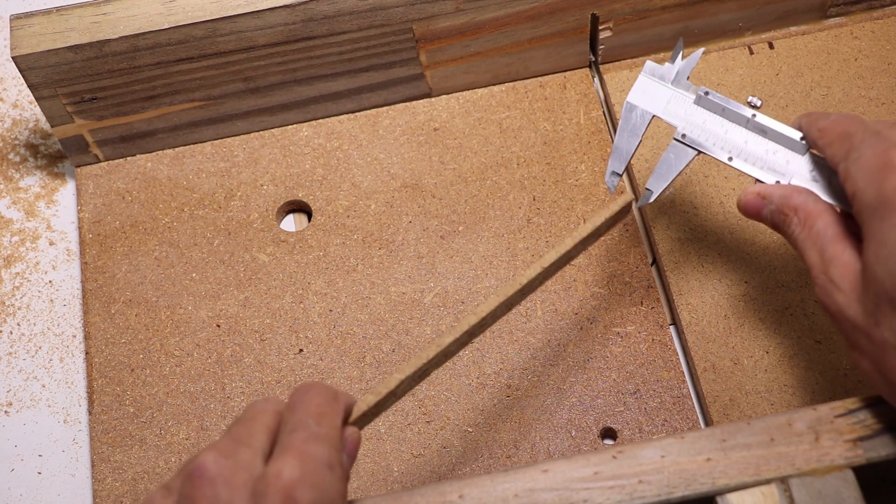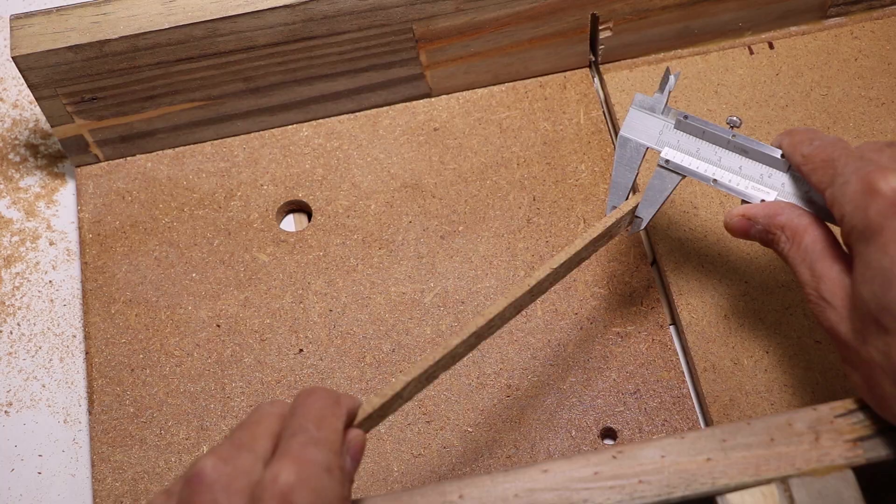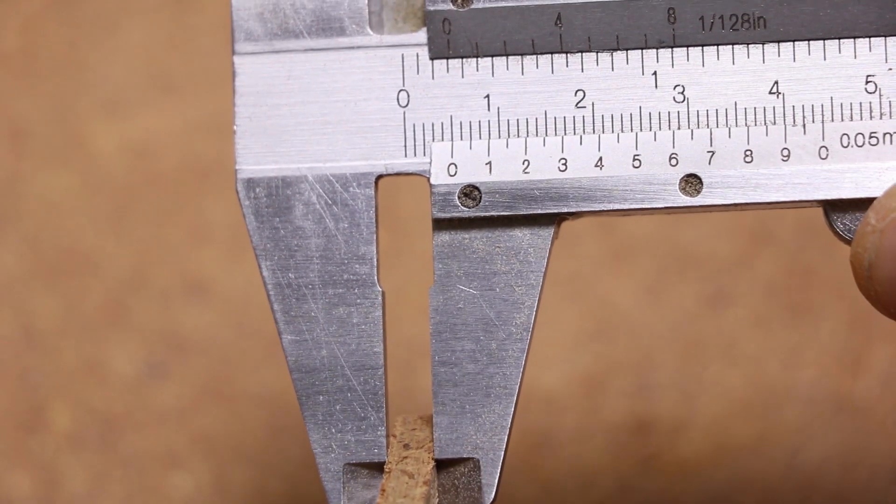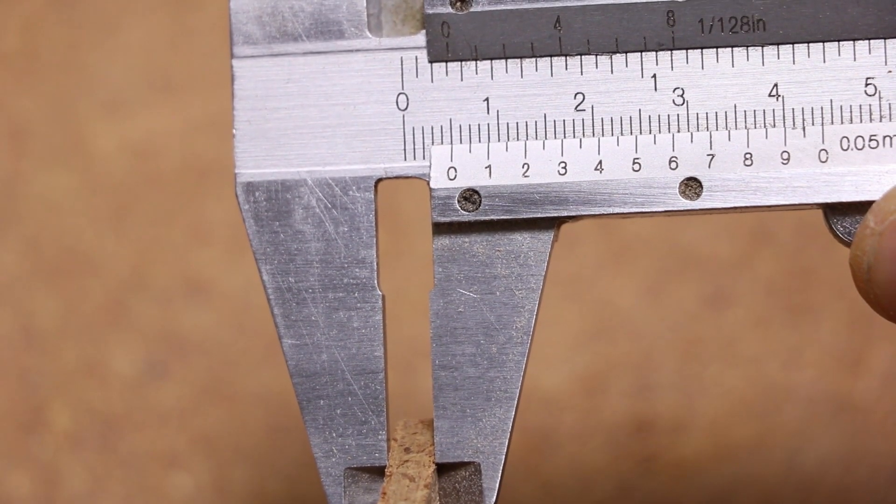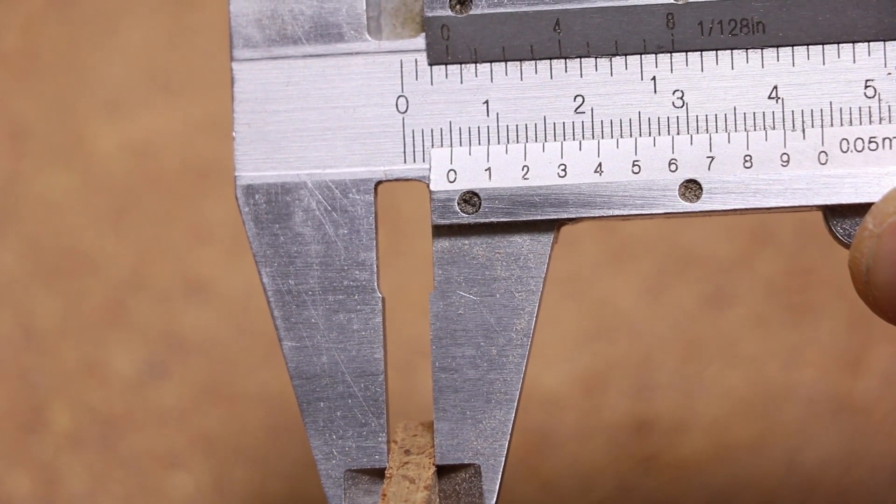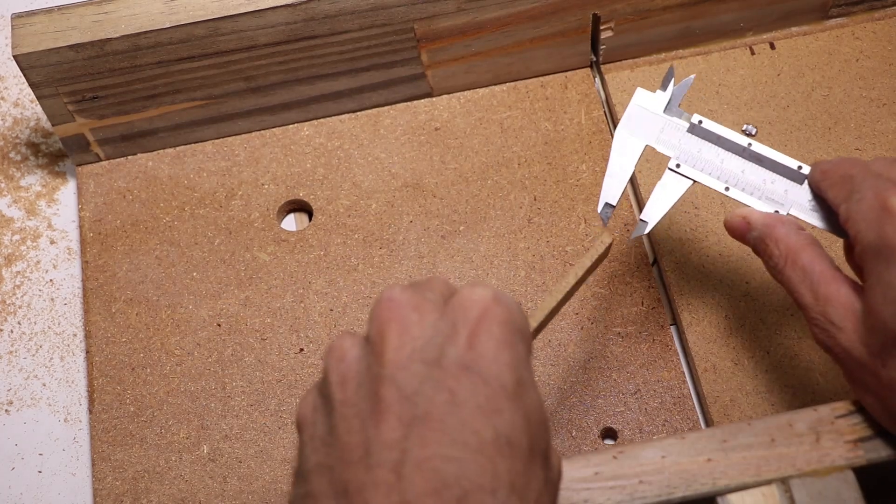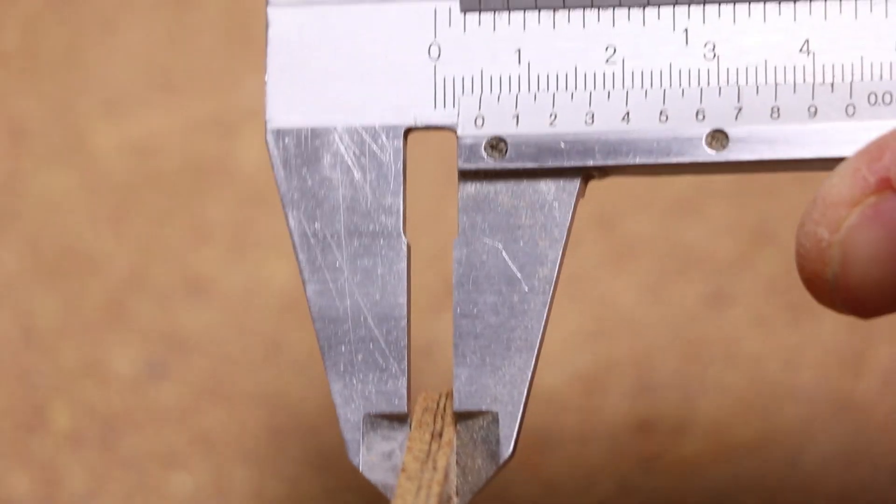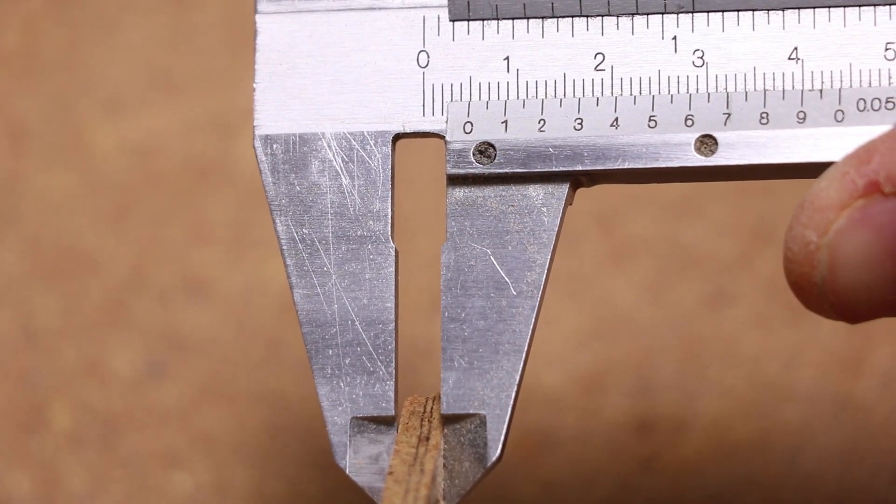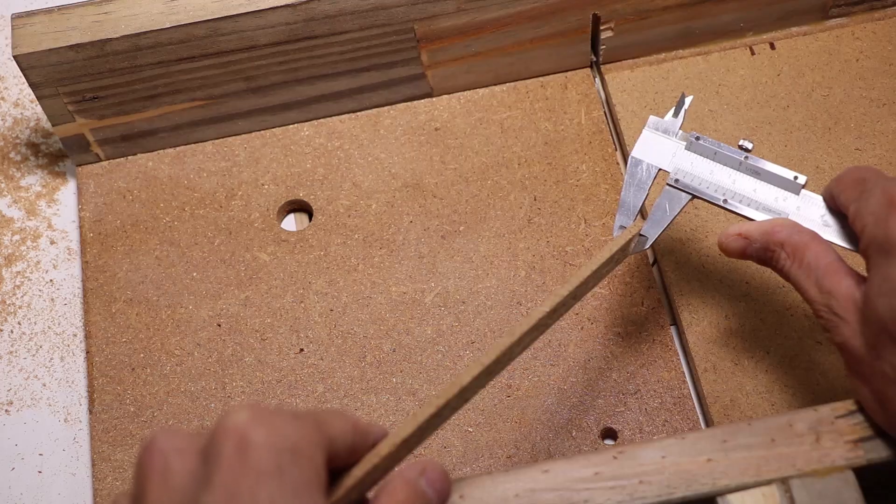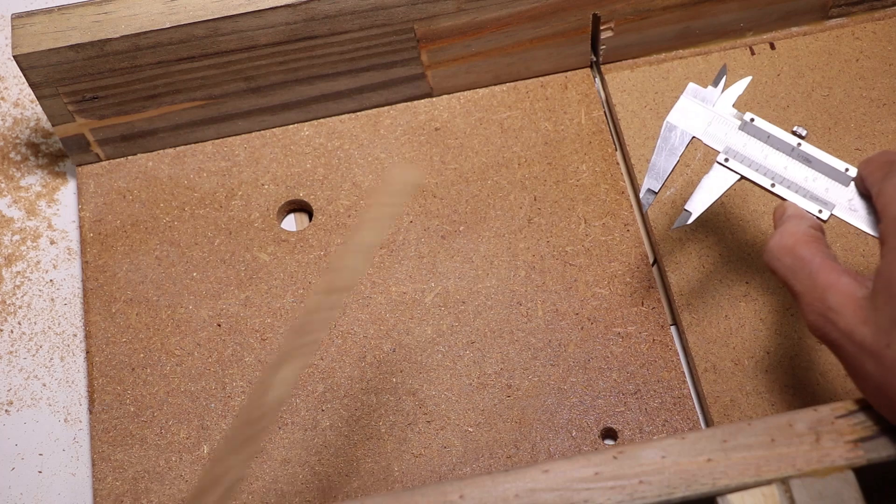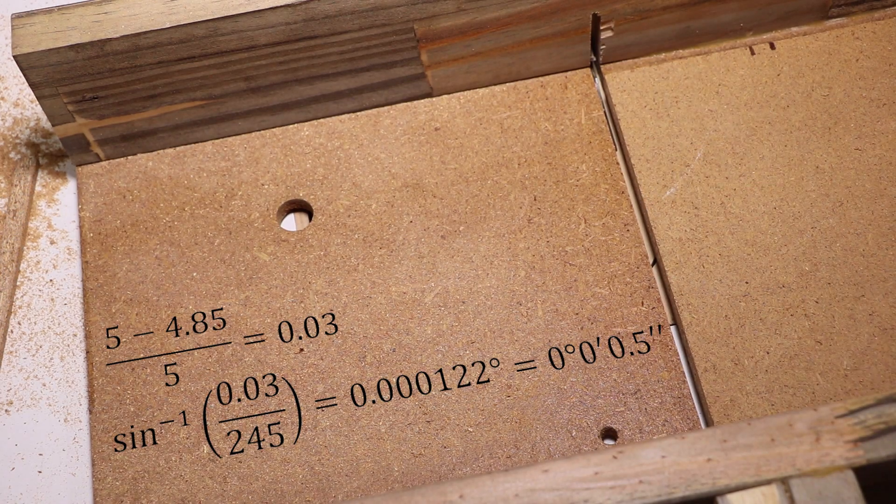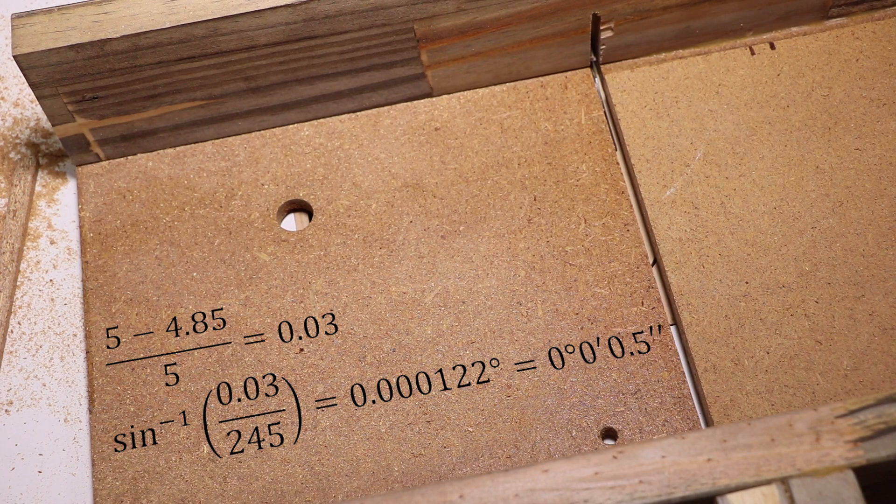One end of this 24.5cm long piece is exactly 5mm wide, and the other end is 4.85mm wide.